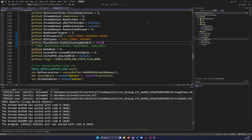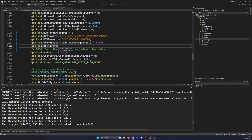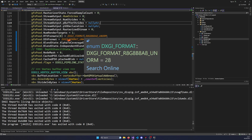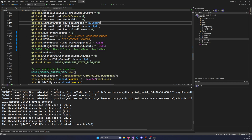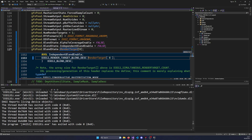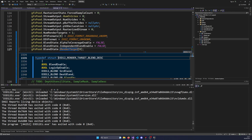The blend state has three members. First, alpha to coverage enable - this is used with multi-sample anti-aliasing, so we set it to false. Second, independent blend - this means all render targets blend the same way. Normally if you have three render targets you fill out three blend states. If you enable independent blend, no matter how many render targets you have it always uses the first blend description. The blend descriptions are an array of eight blend descriptors.